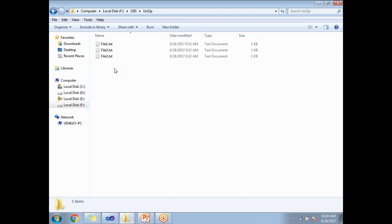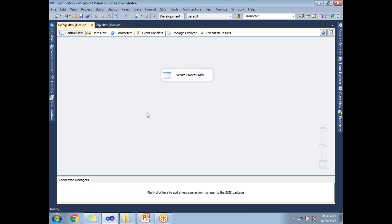If you see, these are all the files which were extracted during the unzip. This is how we need to perform zip and unzip using Execute Process Task. Thank you for watching.